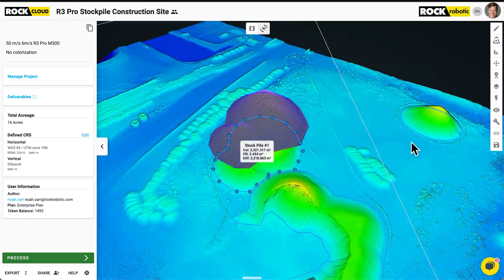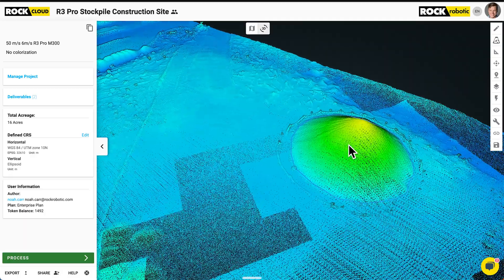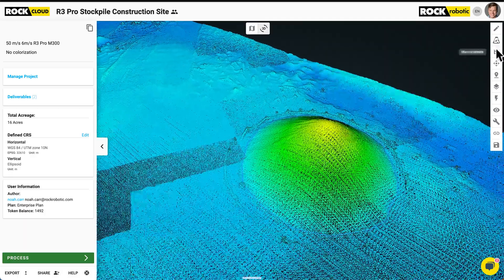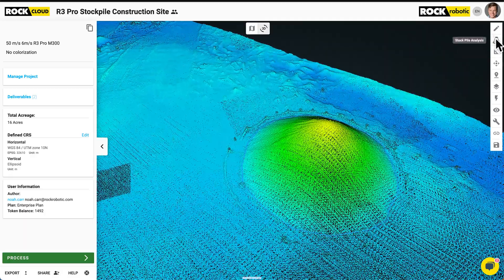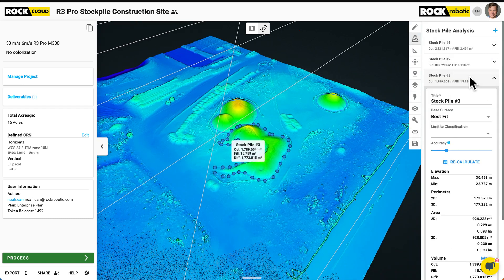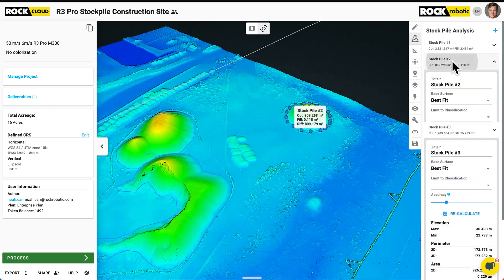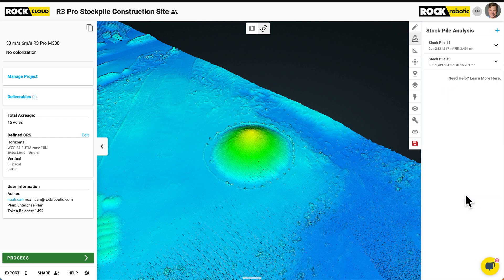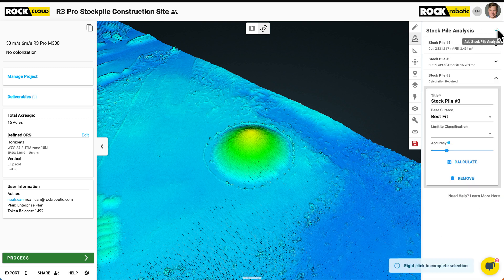I'm going to come over here to this other mound. I'm going to click on the second icon here on the right-hand side — the stockpile analysis. Let's go ahead and — which one is this one? That's stockpile two. I'm going to just remove that. Let's add a new one.